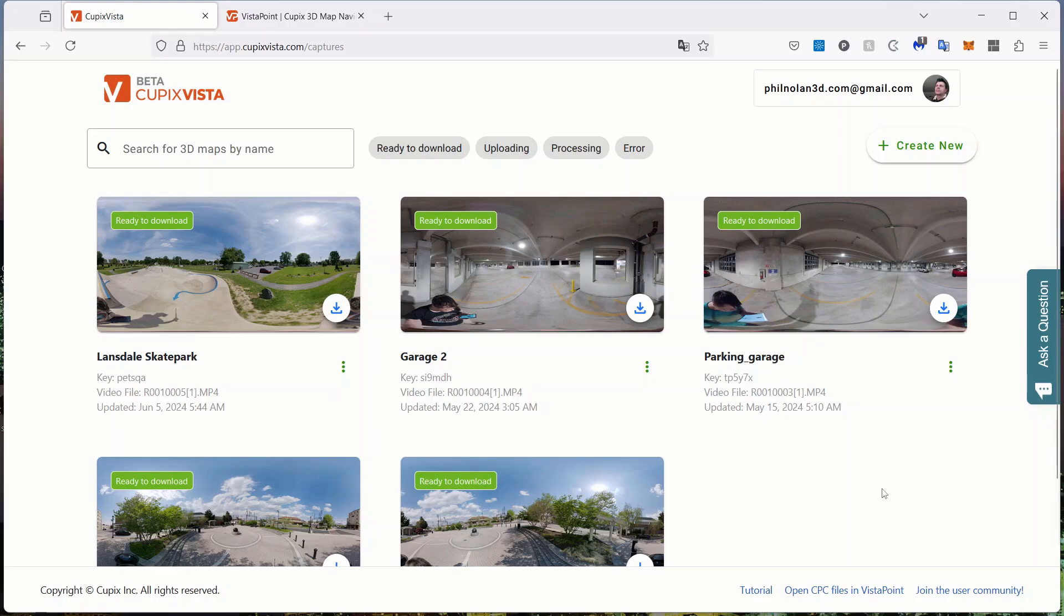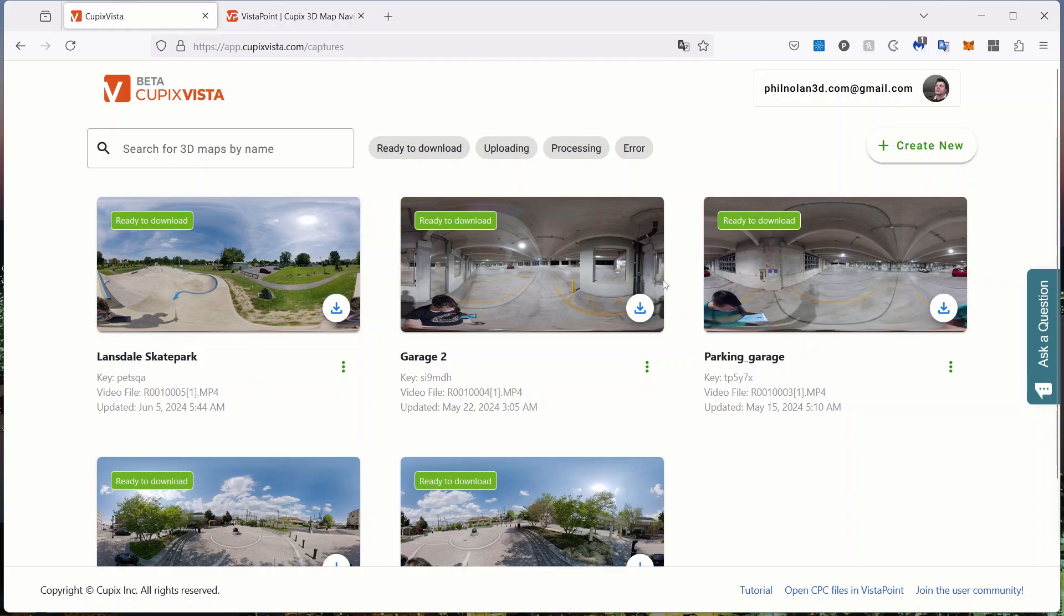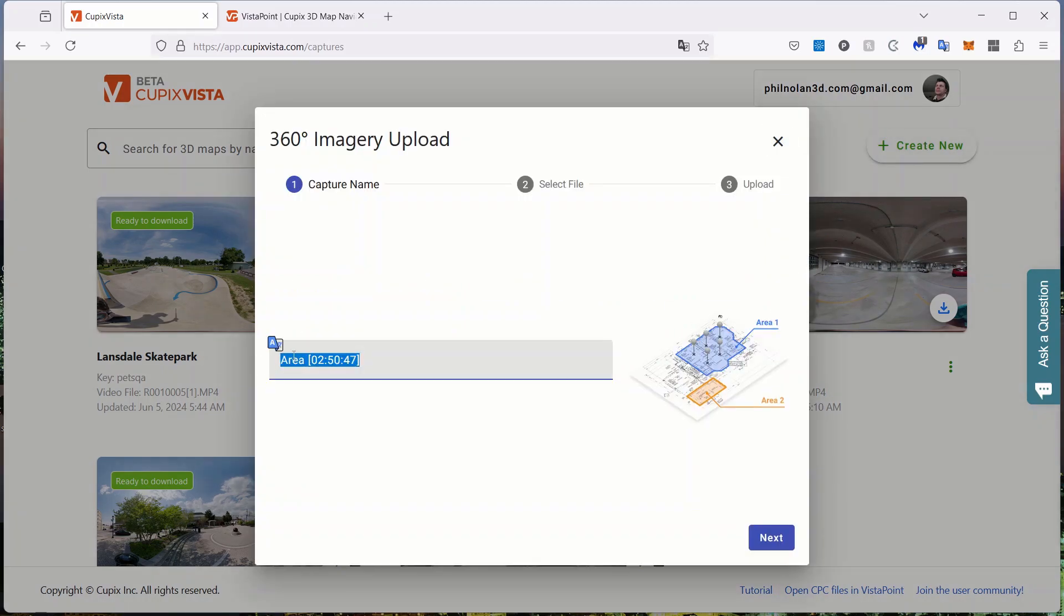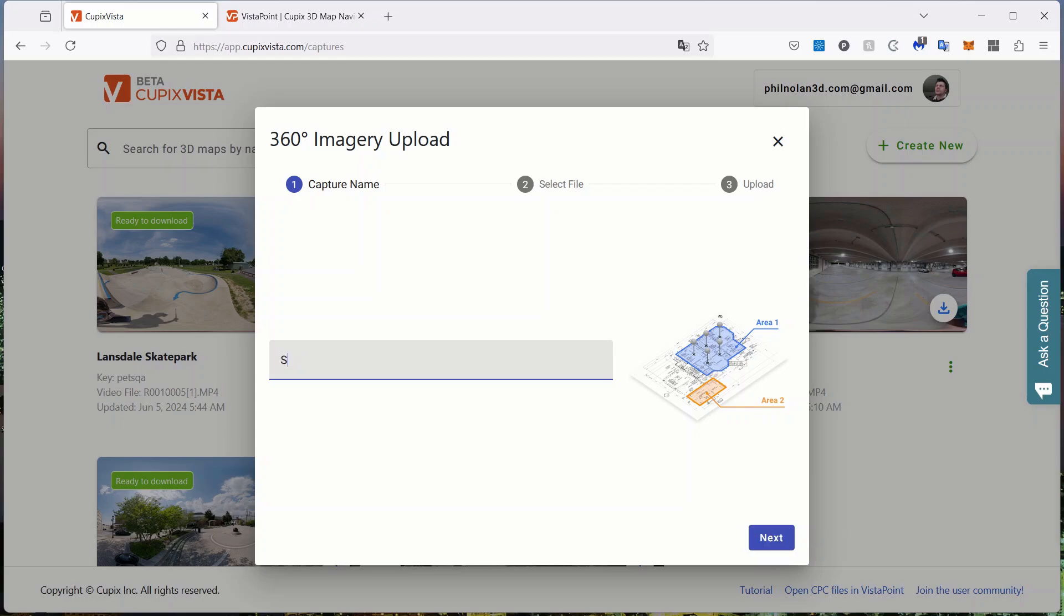Once you've got the video recorded, you're going to come back home to your laptop or your computer and come to this website. This is currently a beta version of Cupix Vista. As you can see, I've got several projects that I've already been working on. What you'll do is come over here after you're logged into your account and come up to create new and you're going to give the project a name. I'm going to call it skate park 2, and then we'll click next.